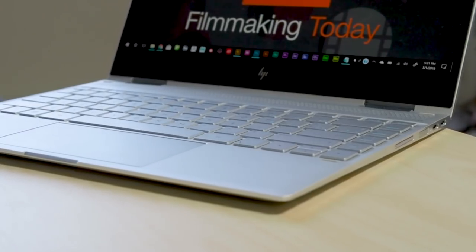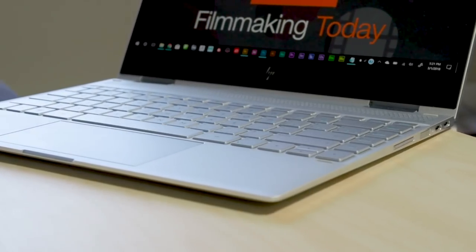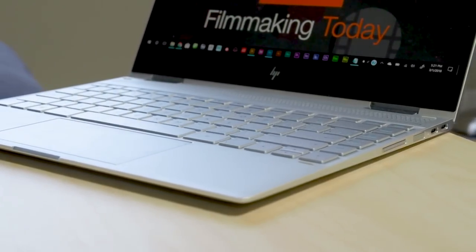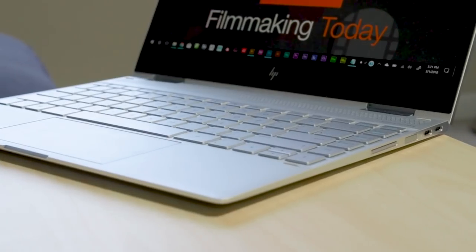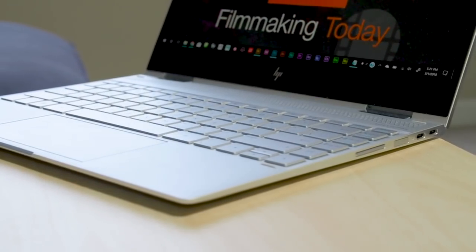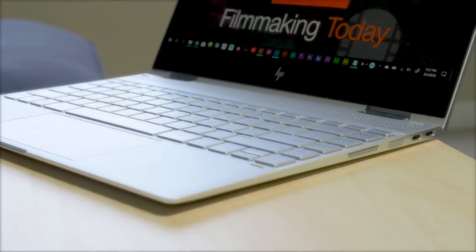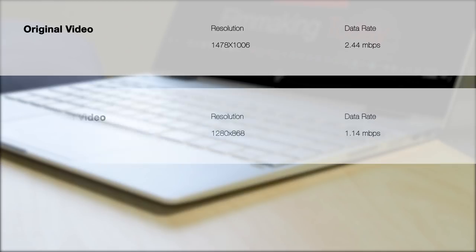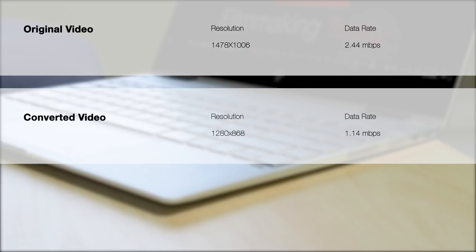When it comes to speed since this is a quad core i7 CPU you do notice a difference when going from a dual core CPU. For example I took a clip that's 8 minutes and 47 seconds long with a resolution of 1478 by 1006 and a data rate of 2.44 megabits per second and I converted that to 1280 by 868 with a data rate of 1.14 megabits per second and I used handbrake to do that.